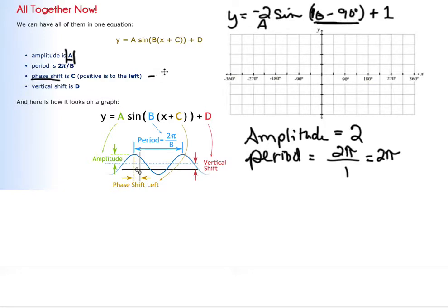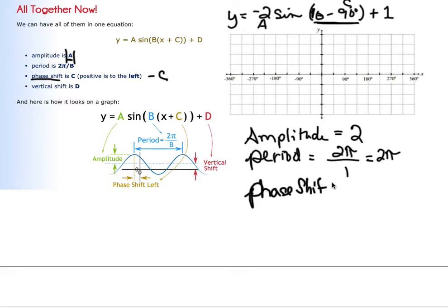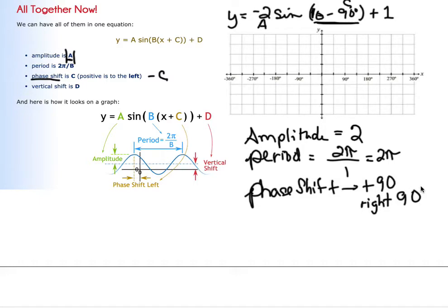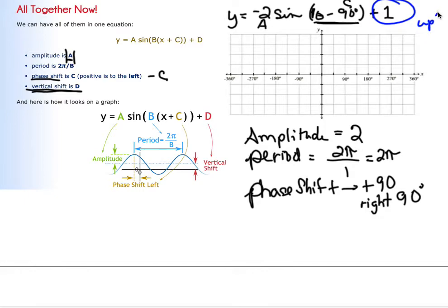Then the phase shift — the phase shift is basically negative C. So when C is negative 90, when you change that, the phase shift is going to be a positive 90, or you could also say it is right 90. And the vertical shift is up and down, so the vertical shift is going to be up 1.